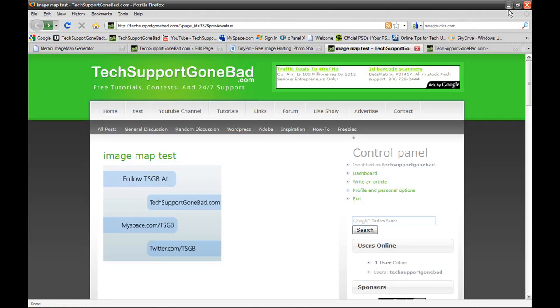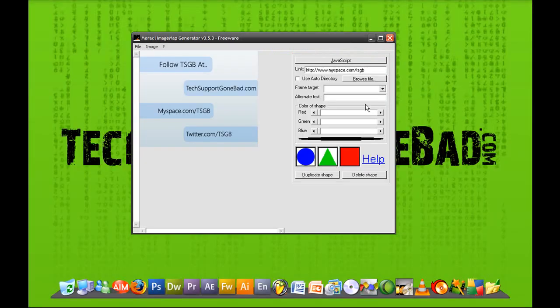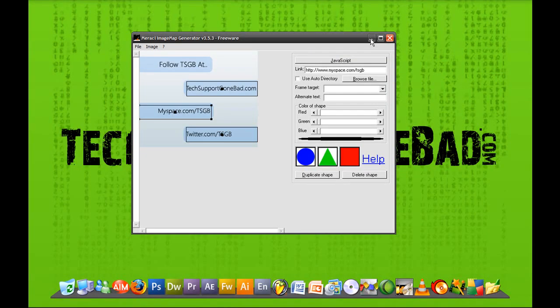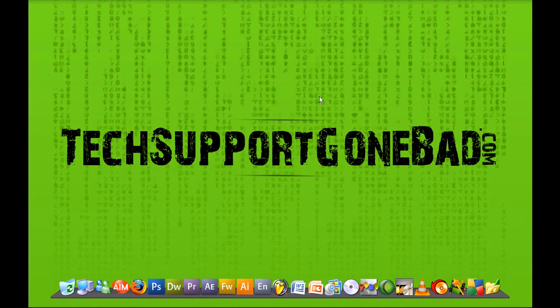So that is how to image map an image. It was one of my most commonly asked questions, so I decided I should make a tutorial on it soon. I hope this tutorial helped you out. And if it did, please take a look at my website, techsupportgonebad.com, and please subscribe to my YouTube channel at youtube.com/techsupportgonebad. Until the next tutorial, I'll see you guys later.